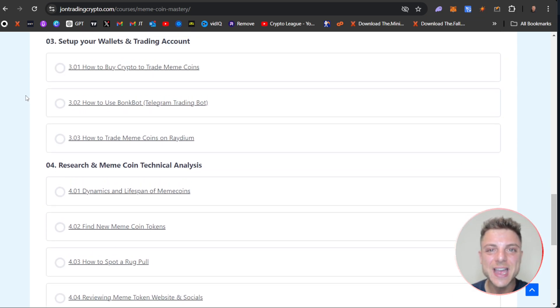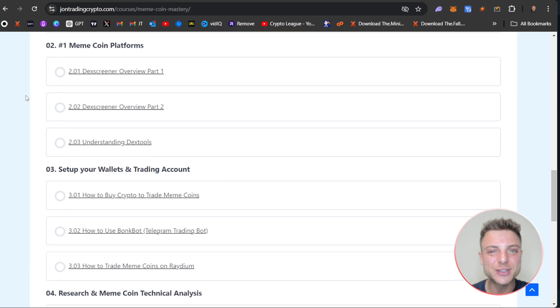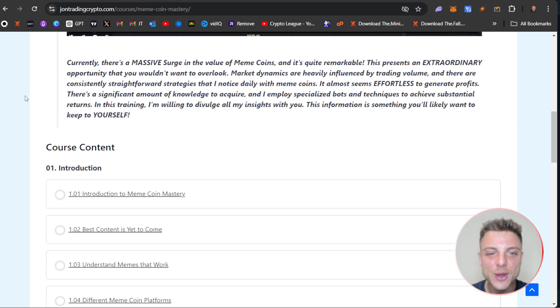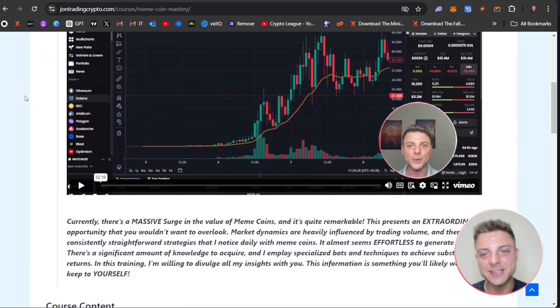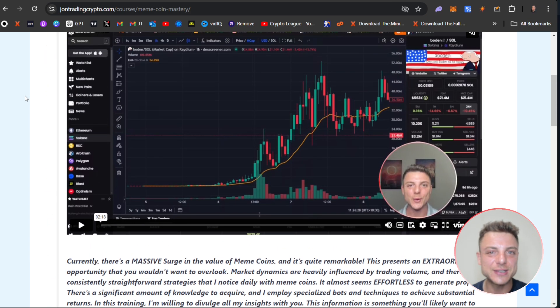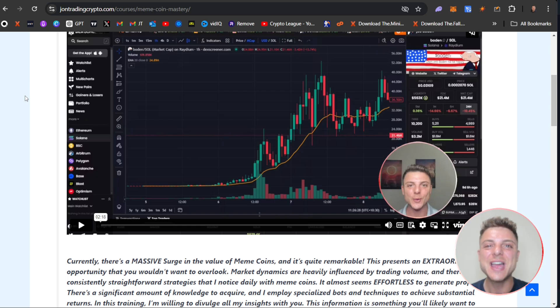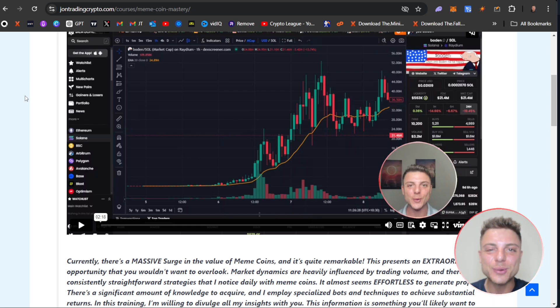I go over live trades, give you all of my tools. I show you exactly all of my technical analysis strategies. So make sure to check it out because I'm adding new videos and once everything is added, the price will be going up.